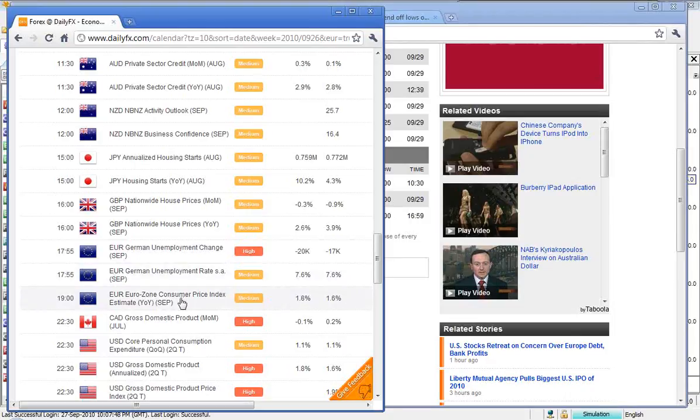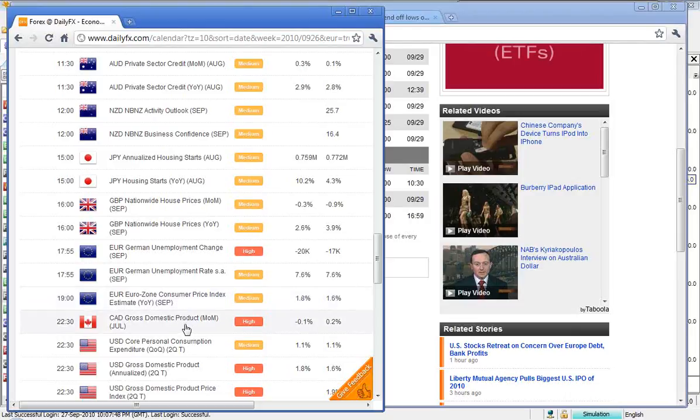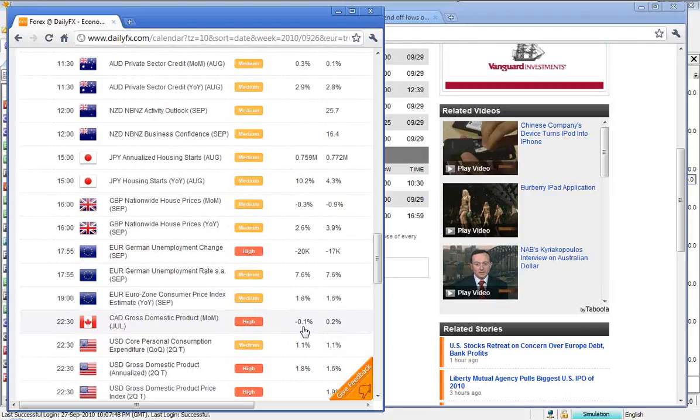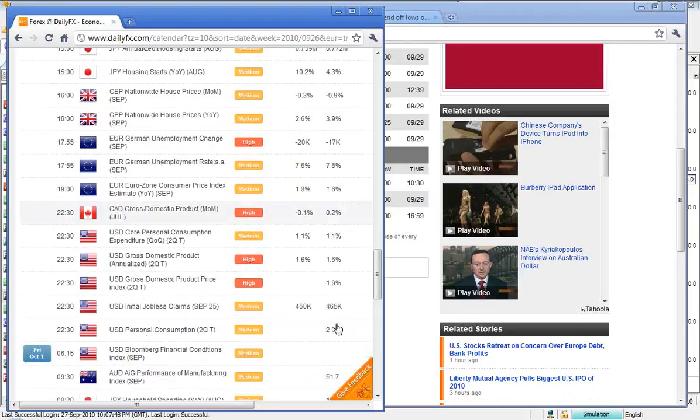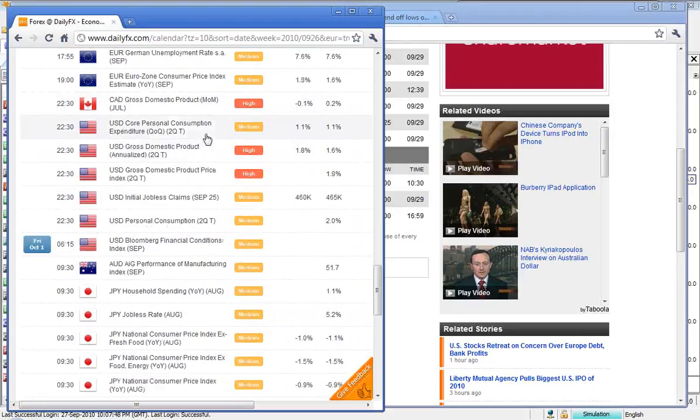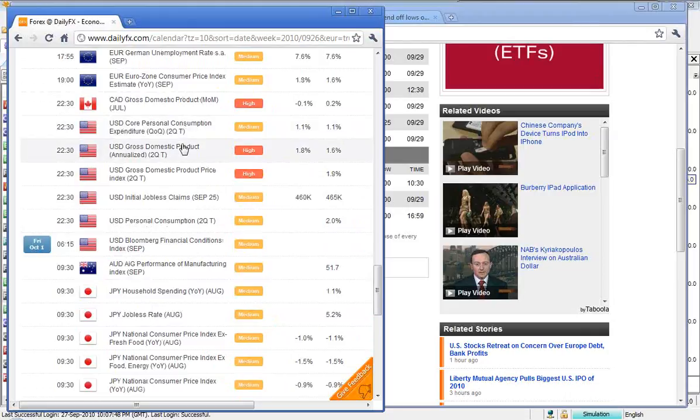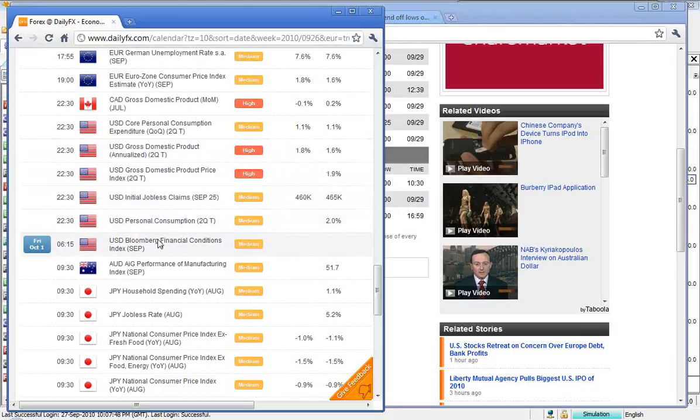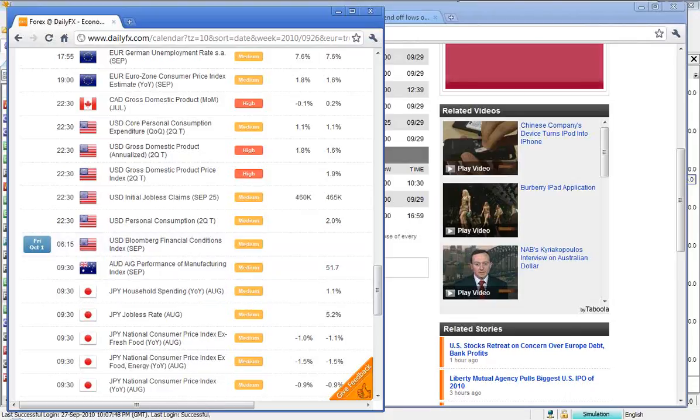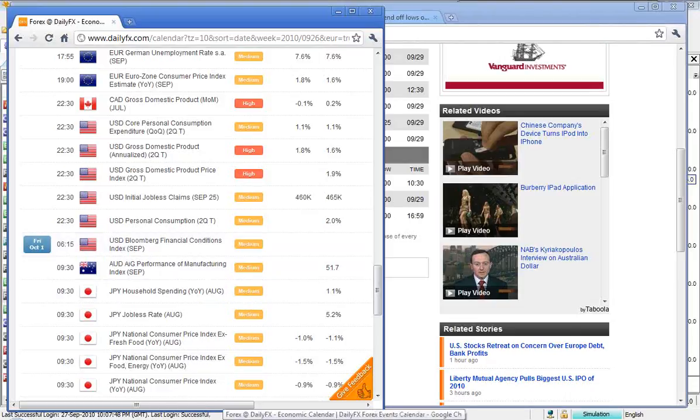CPI year on year to September for Eurozone. Canadian gross domestic product month on month. 0.1 was the previous forecast, rather. The previous was 0.2. That's a negative number. Personal consumption, GDP, obviously a big one. The US jobless claims, and that's a weekly figure, and personal consumption. Pretty much rounds out the economic data for this Thursday.